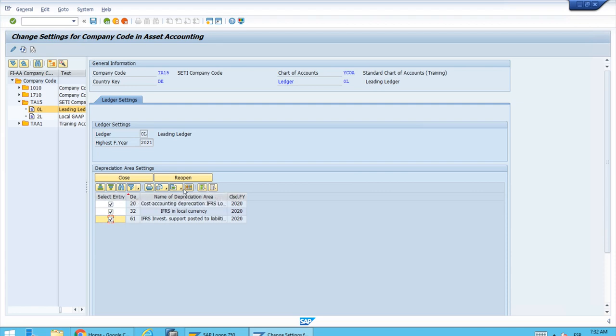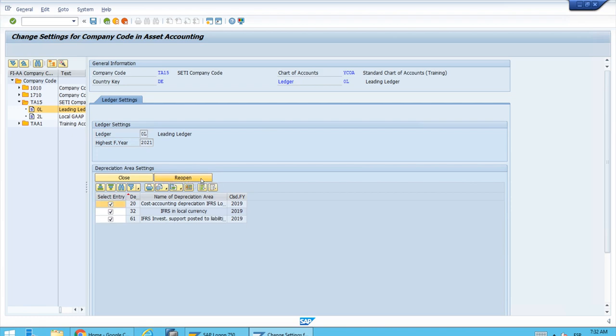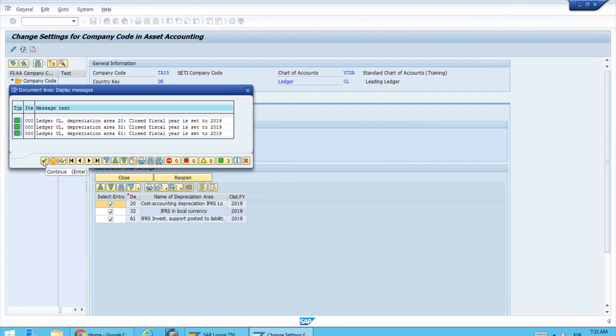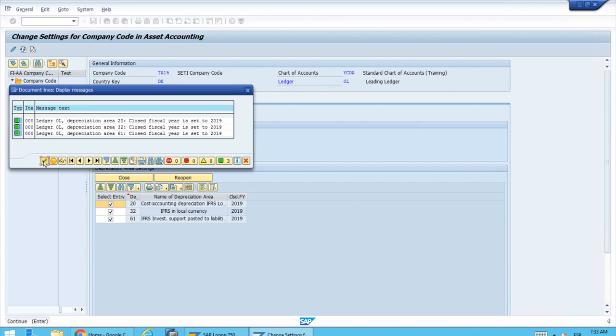See what happens? As you can see, everything is correct. The closed fiscal year now is set up correctly to 2019, so that means we can start having some postings in 2020 again.